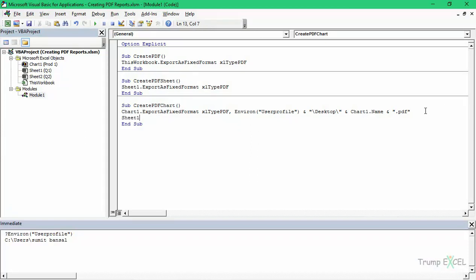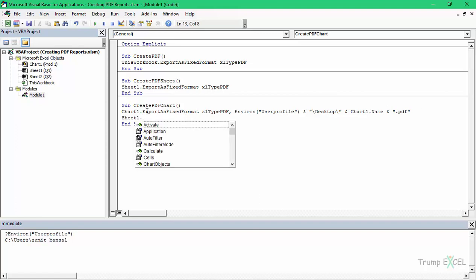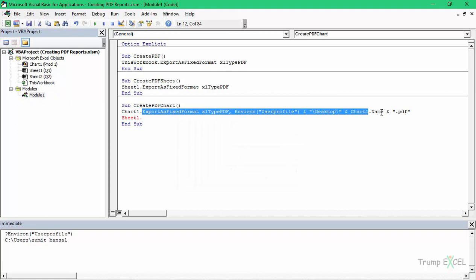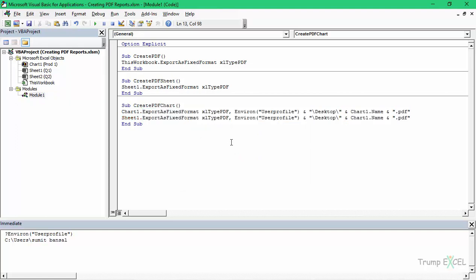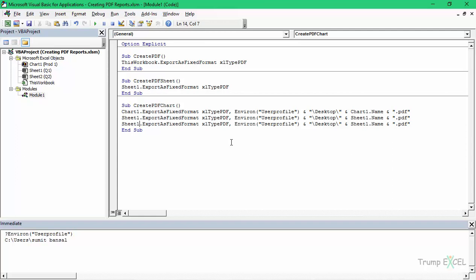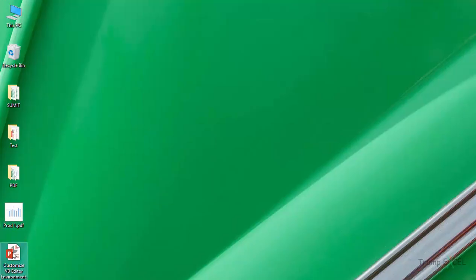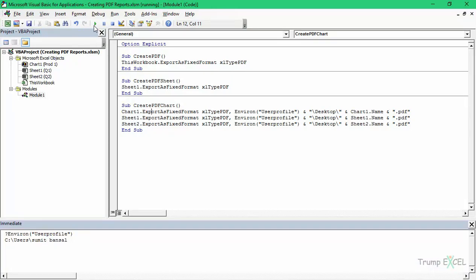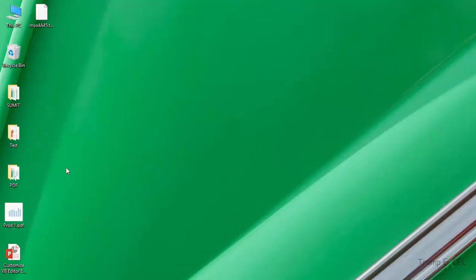Let me do this quickly. I would handle Sheet1 — copy this code and change it to Sheet1. Similarly, I can do the same for Sheet2. So this code saves three different PDFs for three different sheets: two worksheets and one chart sheet. Let me delete the existing file so you know it's working. When I run this code and go back to the Desktop, you can see it has created Prod1, Q1, and Q2.